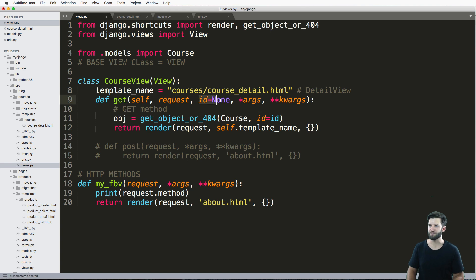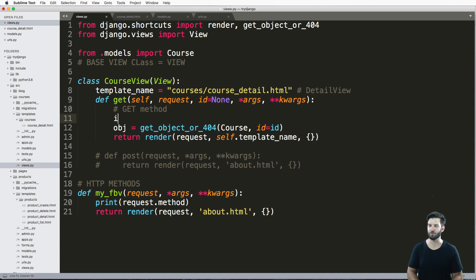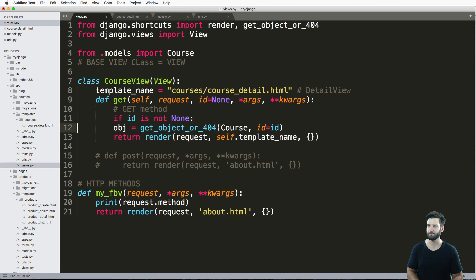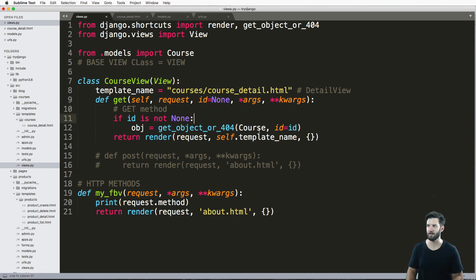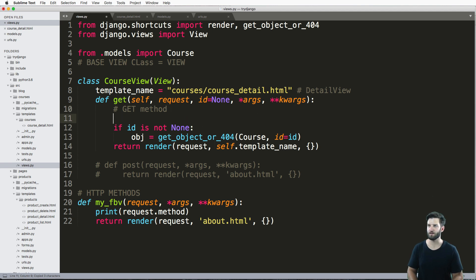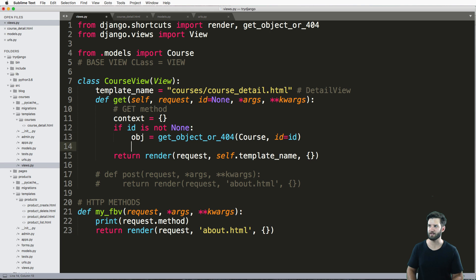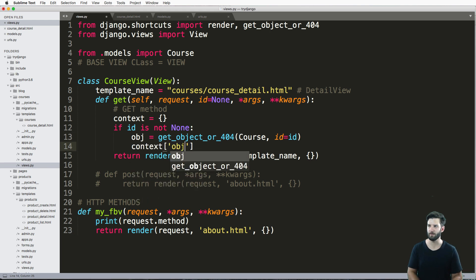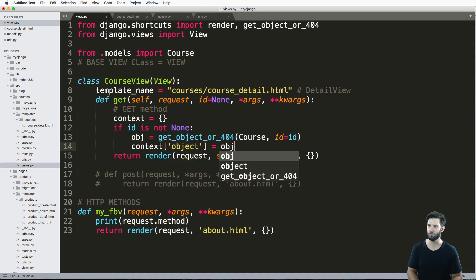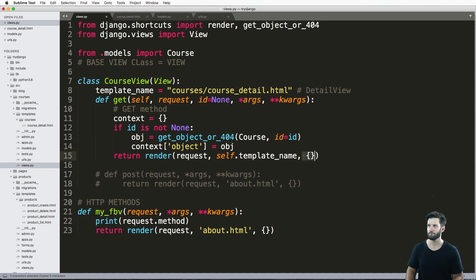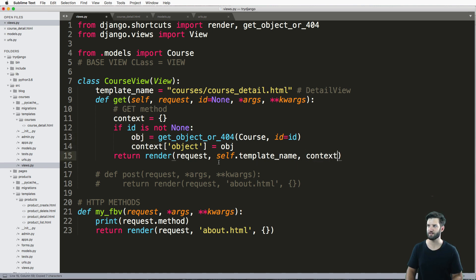And since I have a default being none, I'll say if ID is not none, meaning if that passed argument is not none, then I'll go ahead and say this is what the obj is. And I'll also set my context up here so then I can just augment it here with object equaling to obj.